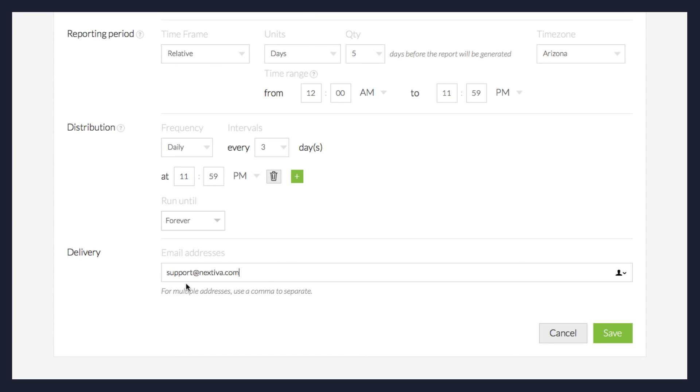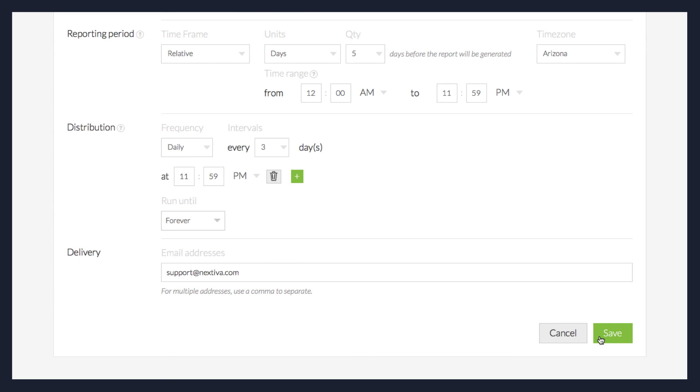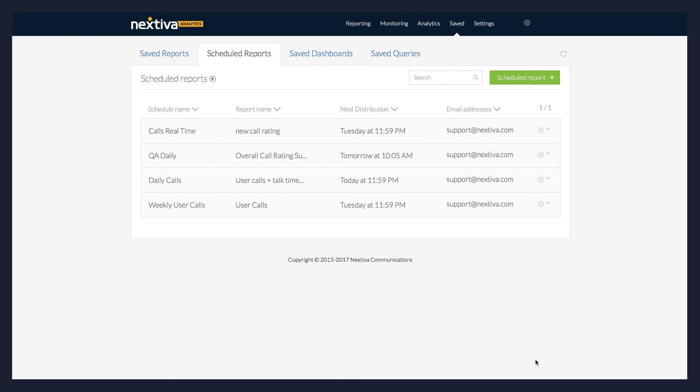Click Save. Your report is now available to view in the Scheduled Reports tab.